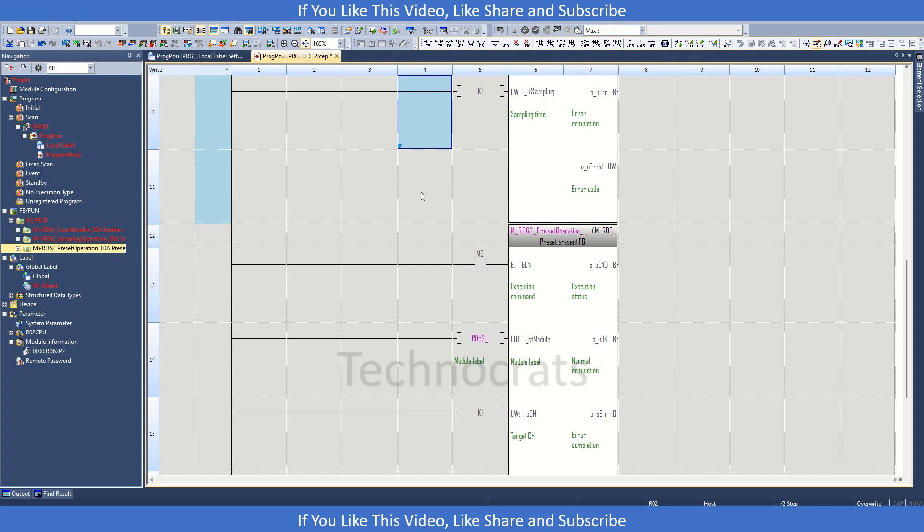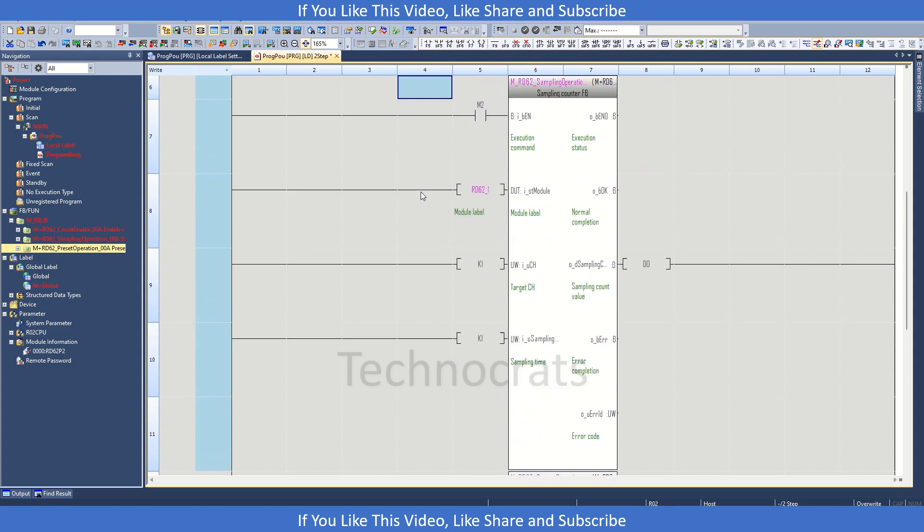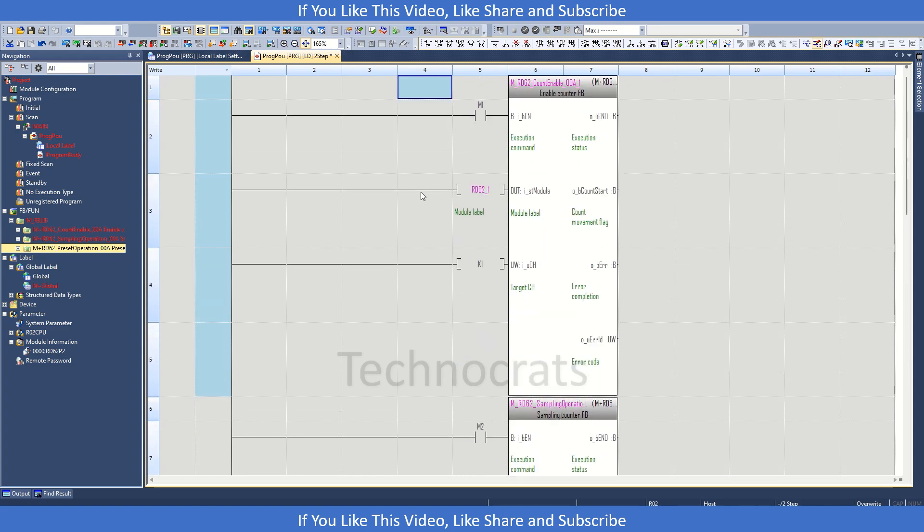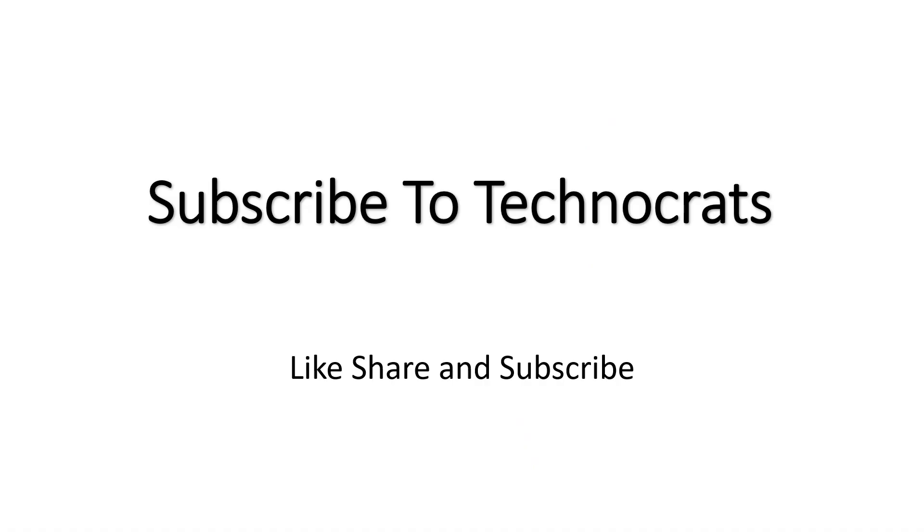So this is how you can interface with the encoder using these function blocks. So this is all for this video. If you like my video, please like and subscribe. Thank you.